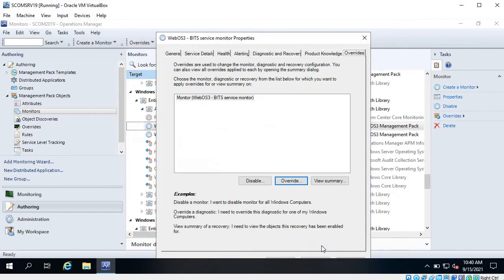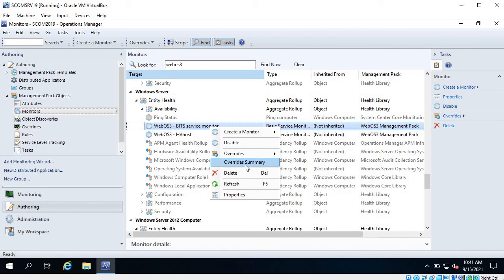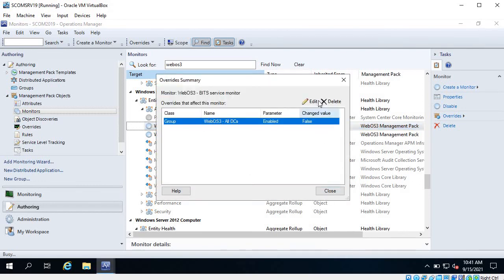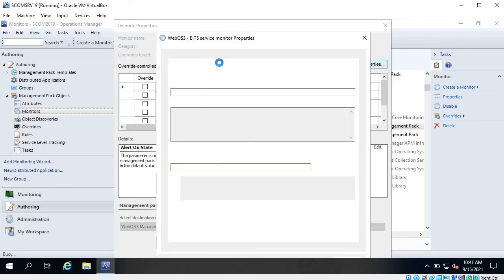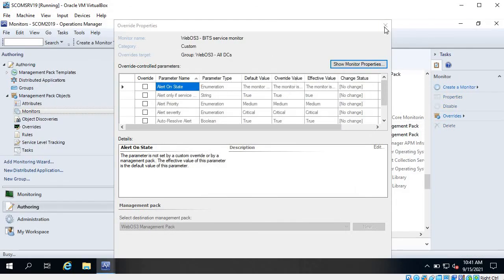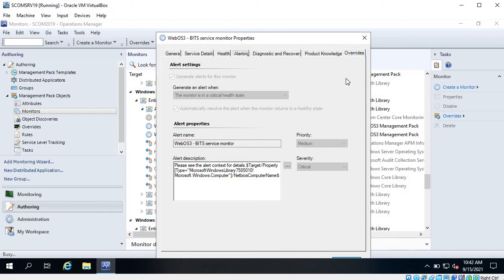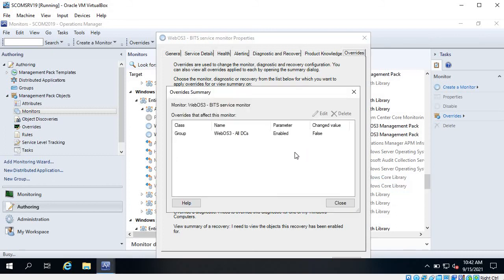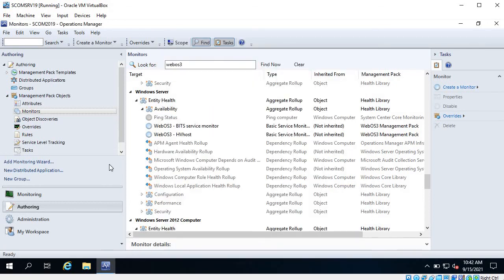For example, if you want to disable it for that group, you can click False, apply, click OK, and click OK again. Now if you check the property - or from here you can also see the override summary - there is now one override showing. If you want to delete it you can delete from here; if you want to edit, you can edit any parameter from here. You can also check monitor properties from here, and going to Overrides and clicking View Summary will show this override.